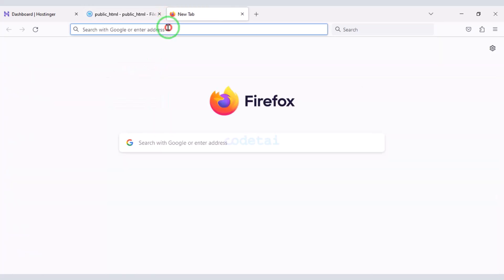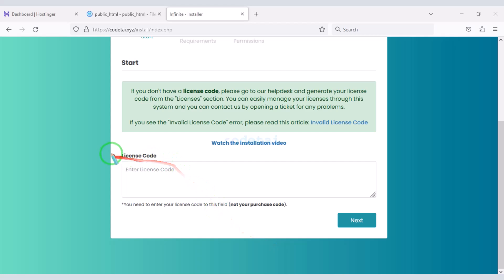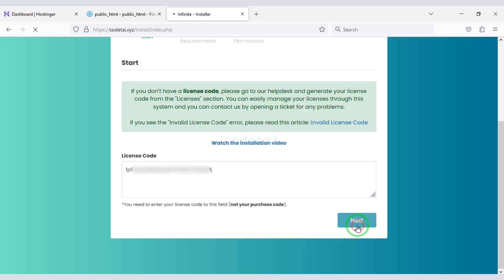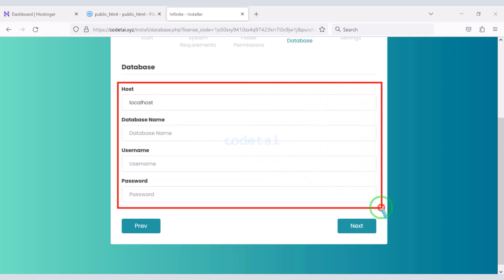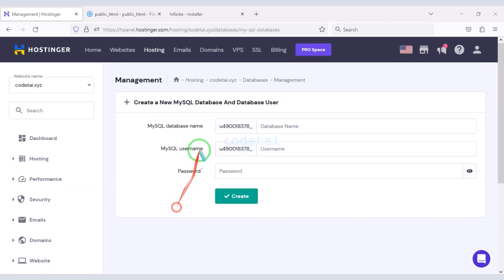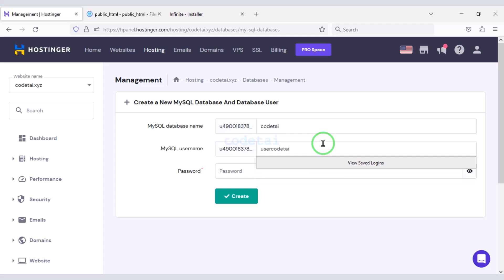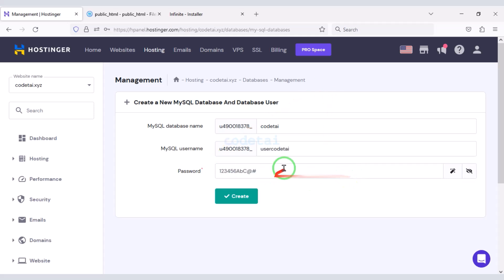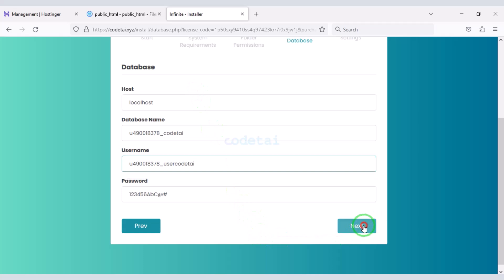Now we will search by typing our domain in the browser. We need to submit the license key — you will get this license key after purchasing the source code. Then we move on to the next step. Now we need to add the database to the website. For this we need to create the database in the hosting panel, submit the database information, copy it, and add it to the website. Then click the Next button.